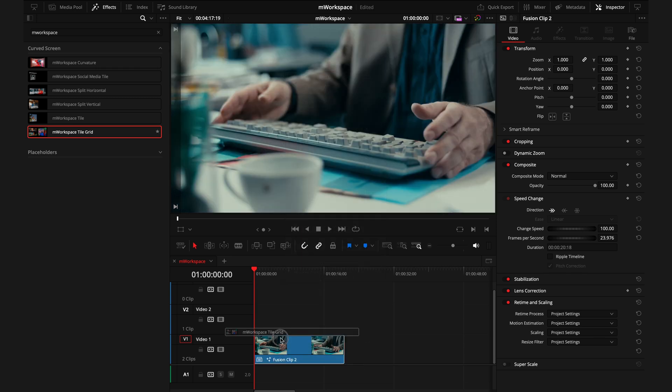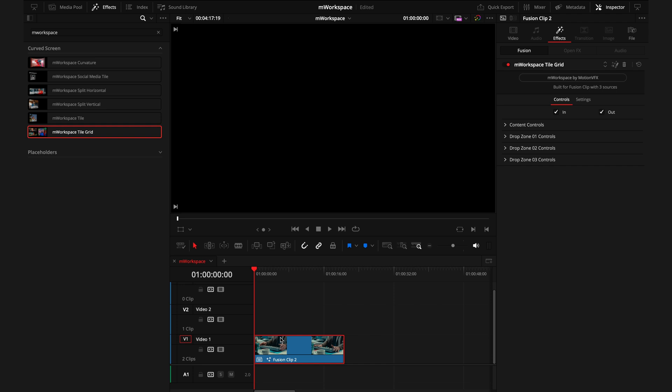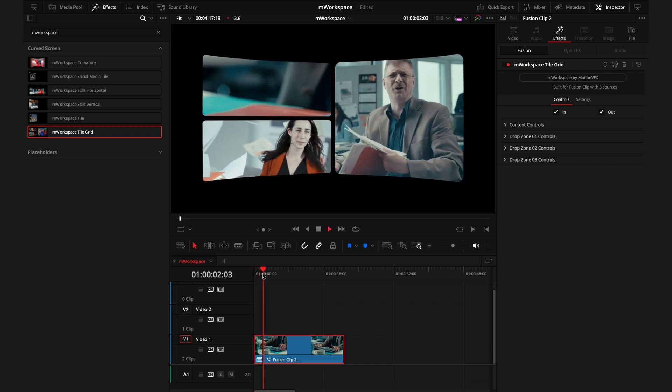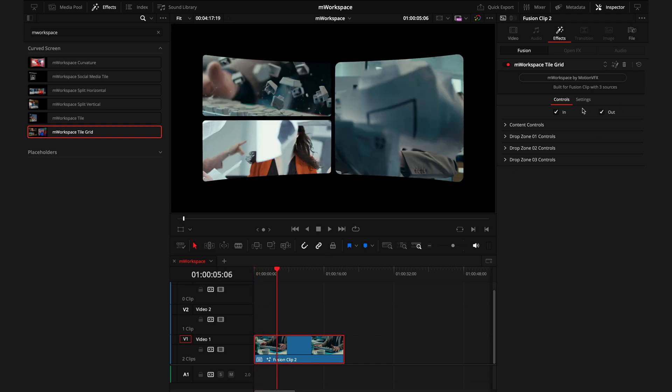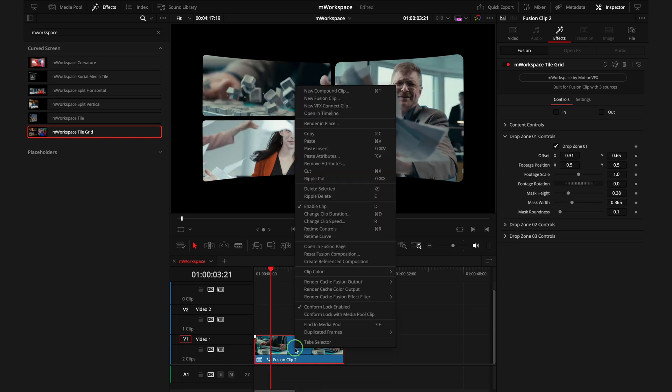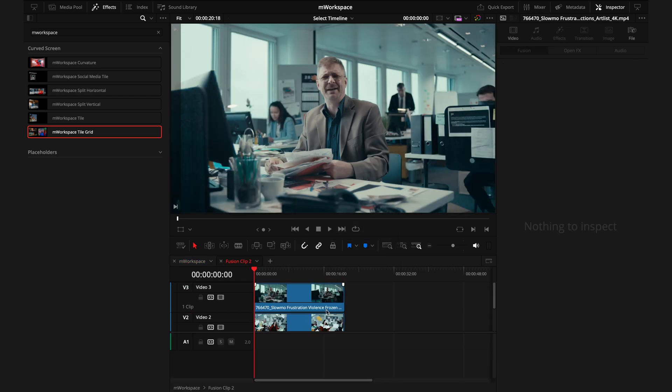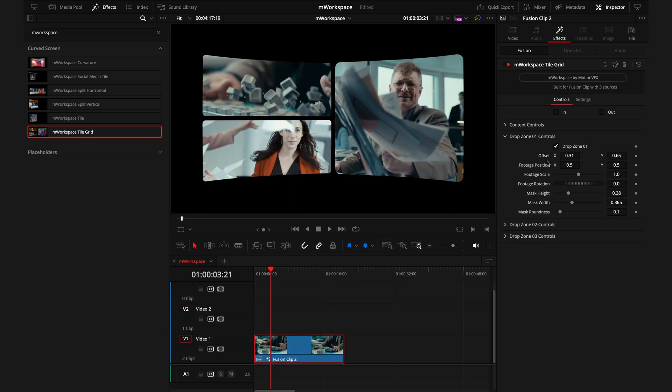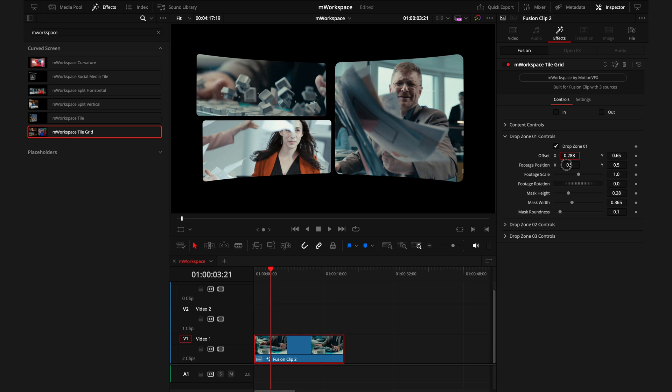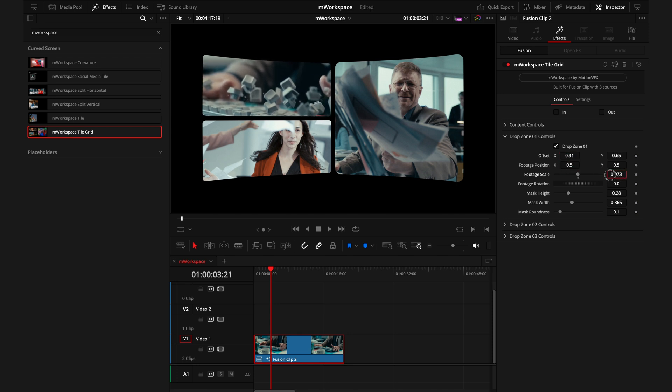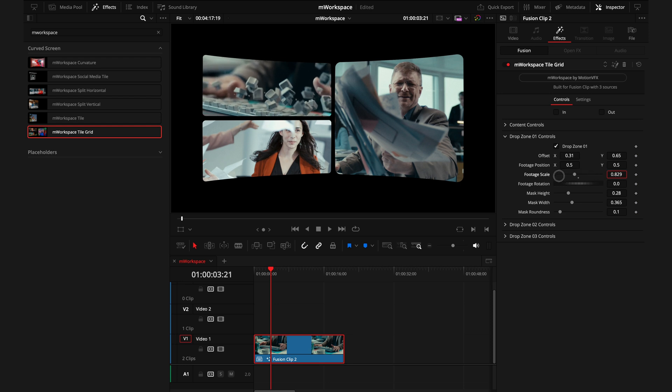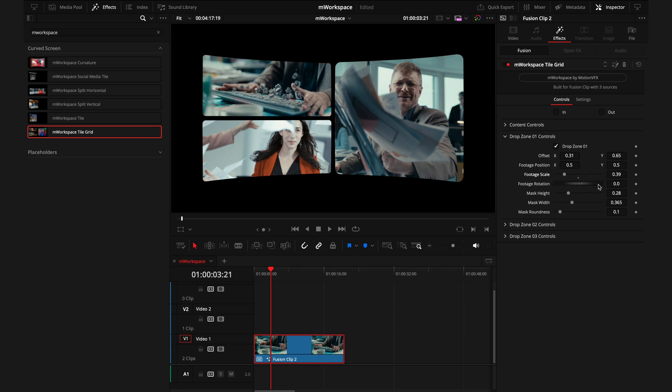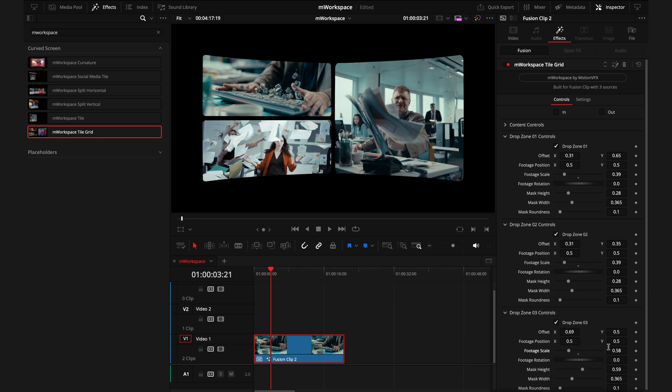So the first thing I'll do is take out the in and out animation so we do have it straight away. And then if you do want to adjust the order of any of these clips, all you need to do is right click, open a timeline, and then you can adjust the layer order that these clips are in. Additionally, you can go to the inspector tab and actually control how the clips look. So using the offset, you can control where the footage window is. Using the footage position, you can control the actual footage inside. The scale controls the zoom of the footage. So I'll zoom this all the way out so we can see the full clip. And then we also have the rotation, mask height and width, and the mask roundness. I'll also do the same with drop zone two and three.